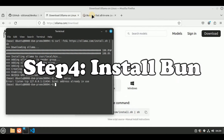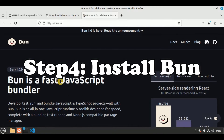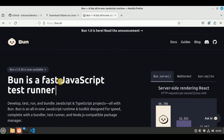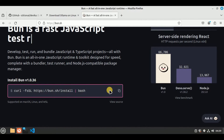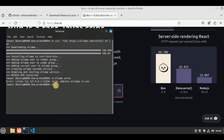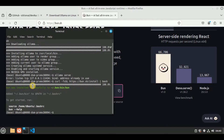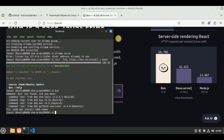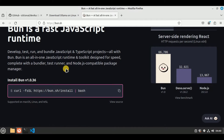The next thing we need is BUN. BUN is a fast JavaScript bundler used to bundle JavaScript and TypeScript projects. We have a curl command to install BUN on macOS and Linux. I'm going to copy the command, open the terminal, paste the command, and hit enter. The installation will begin and it has successfully executed. In order to have BUN in the running state, you need to close your terminal and open a new one. If you run the BUN command on the same terminal it will not be recognized, but if you close it and open a new terminal, BUN will be recognized.